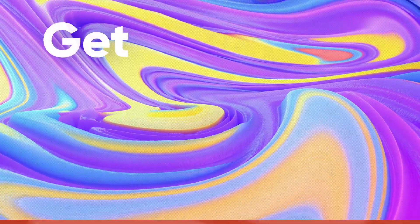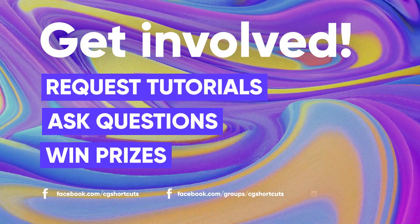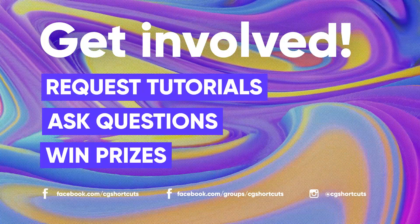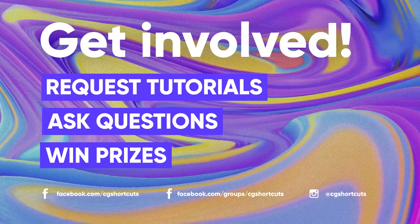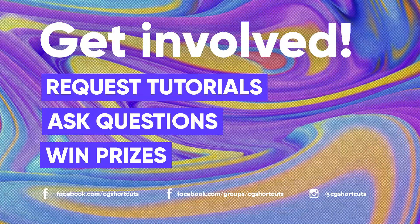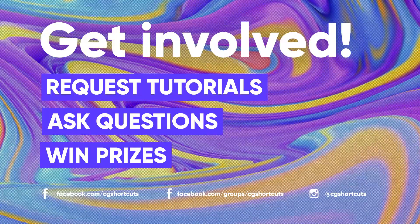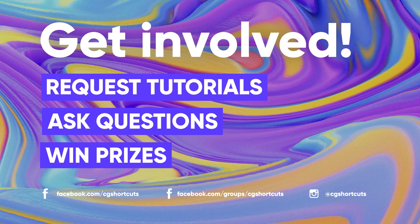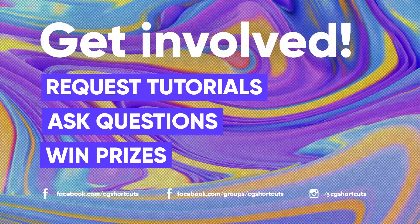If you'd like to request a tutorial, post your work for feedback or get help with anything, you can join our Facebook group at facebook.com/groups/cgshortcuts. That's it for now. I'll catch you next time.